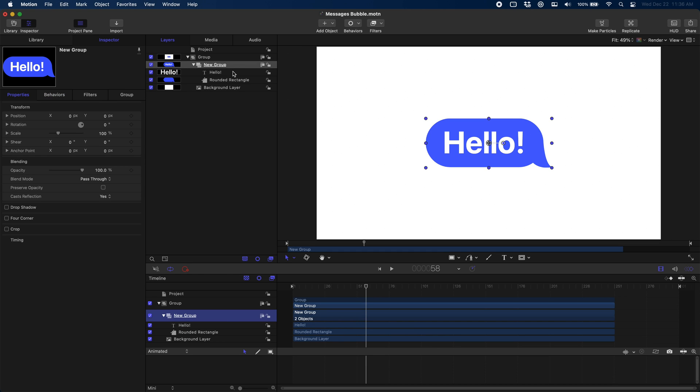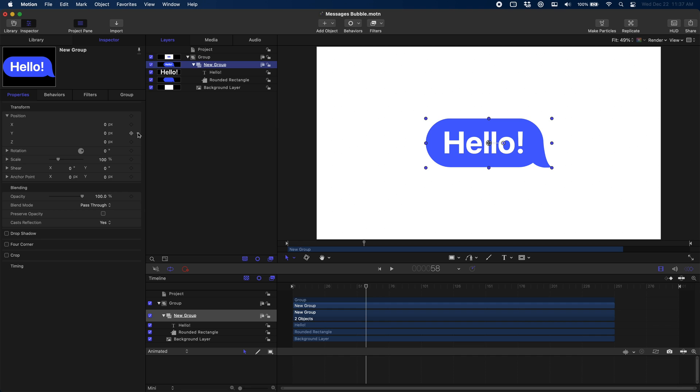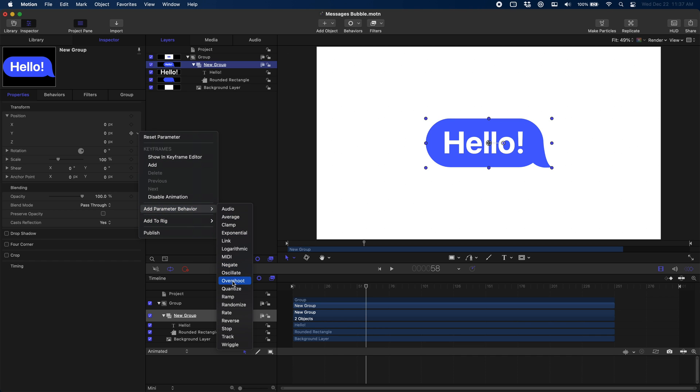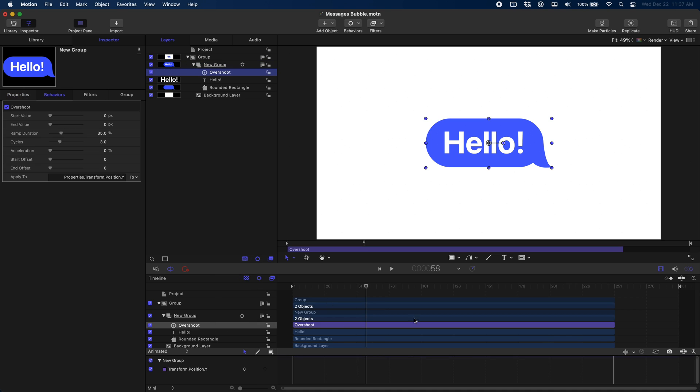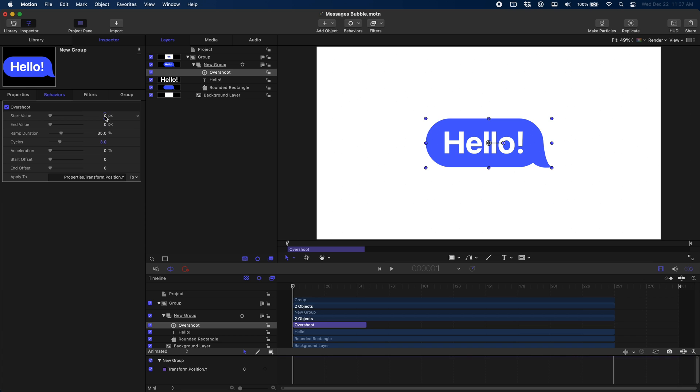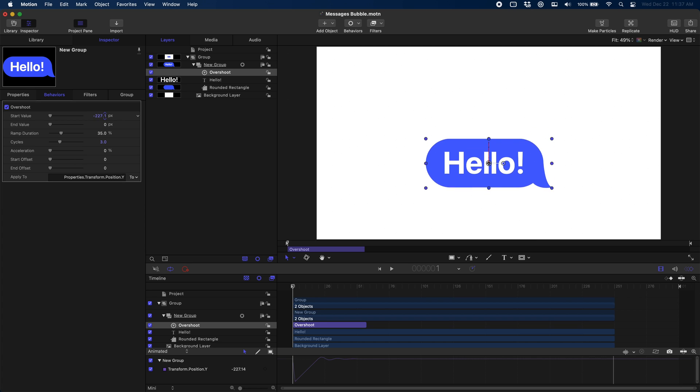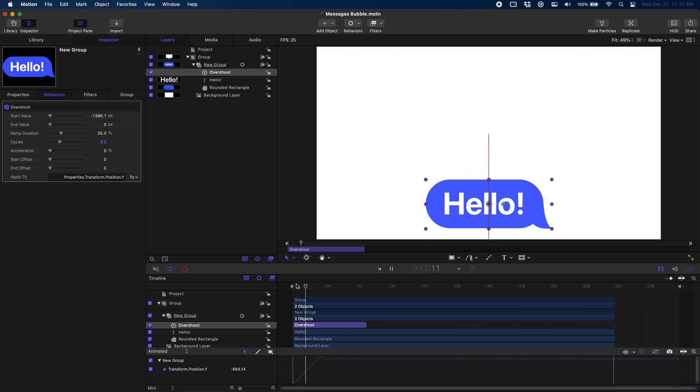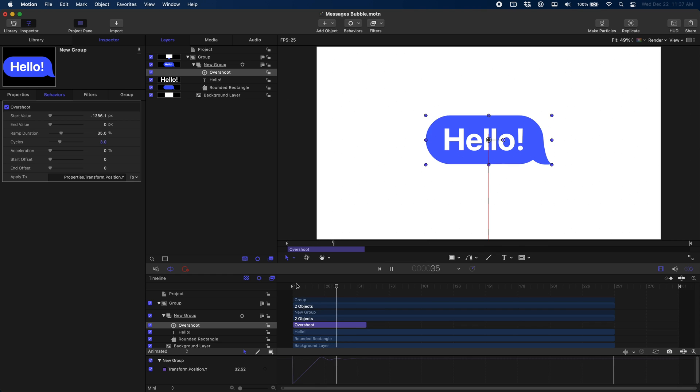I'm going to select my group, come over here to position, and click on this little arrow by the Y position. I'm going to add a parameter behavior and choose overshoot. Just go ahead and shorten that so it's a little bit of a faster animation, and then all we have to do is turn that start value all the way down so it's off screen and hit play. And look at that, nice bouncy bubble feels nice and lively.